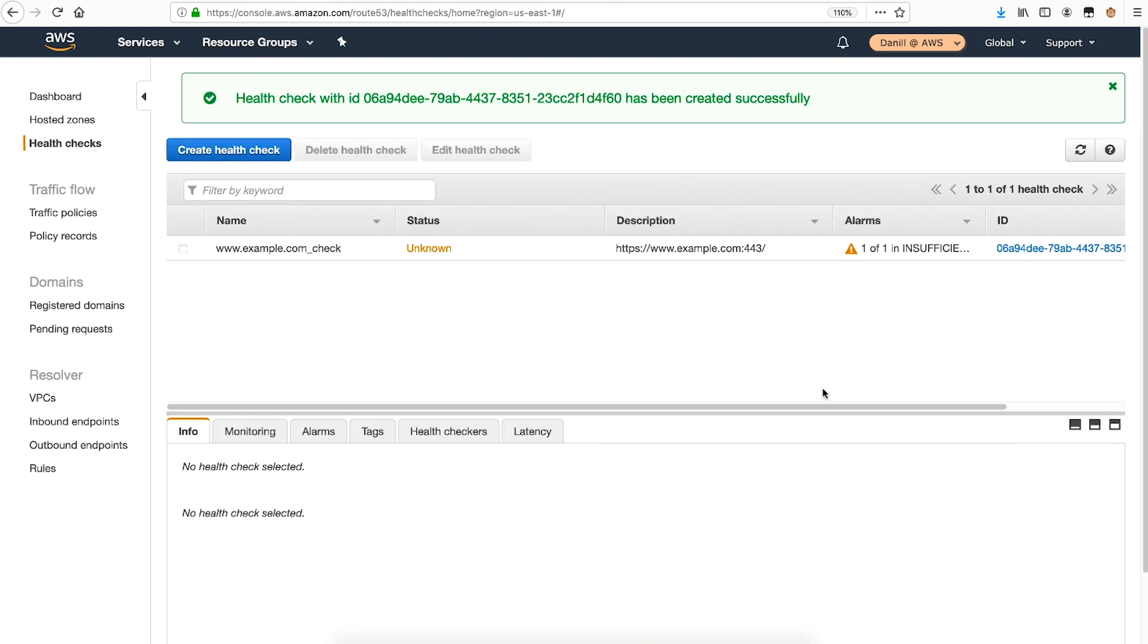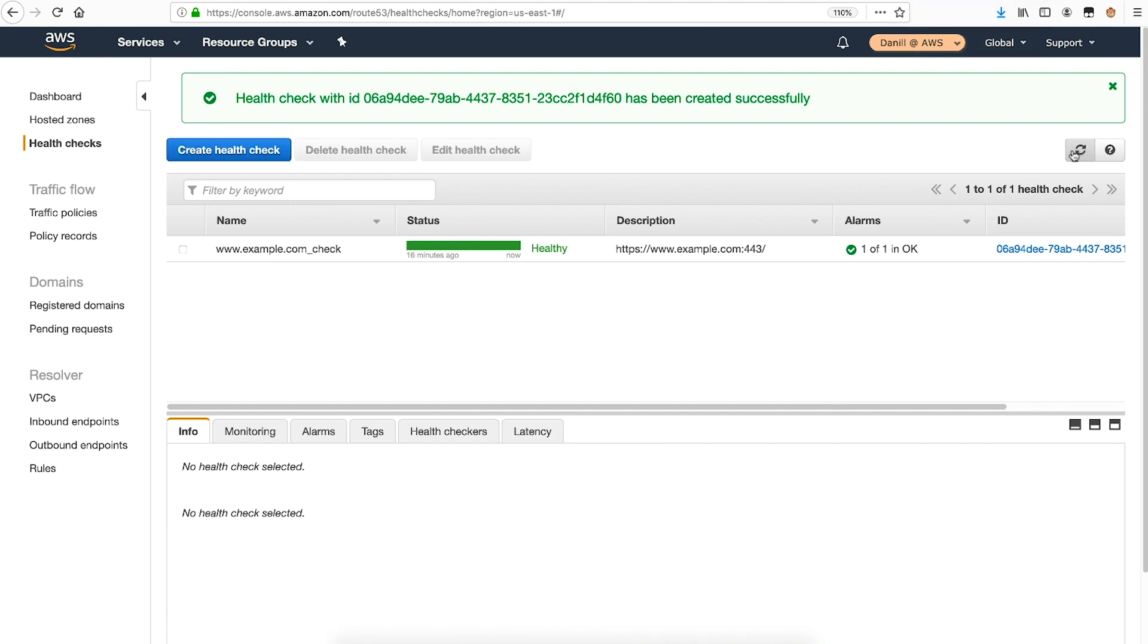After a short while, the health check status changes to healthy. I'll refresh the health check data to view the latest status. Route 53 health checks can also be applied to any Route 53 resource record that's not using simple routing. But health checks are especially useful when alternative endpoints are available for failover, such as when using failover, latency-based, or multi-value routing policies. This makes sure that only healthy endpoint IPs are supplied to your customer devices. Thanks for watching, and happy cloud computing from all of us here at AWS.